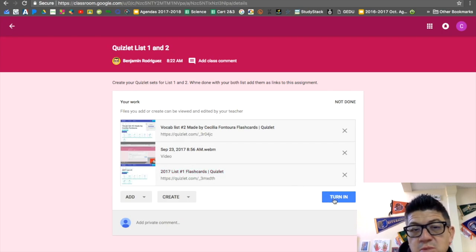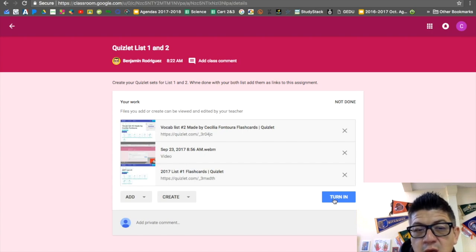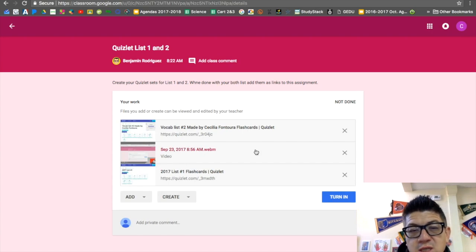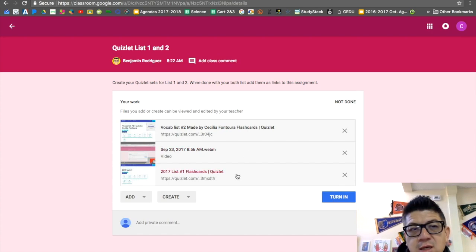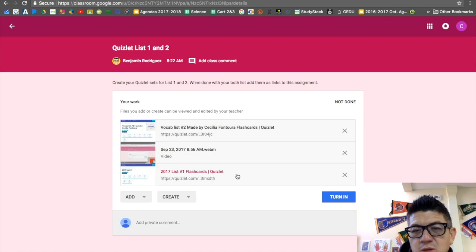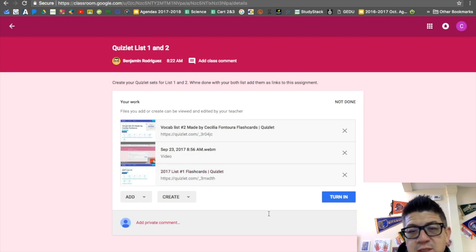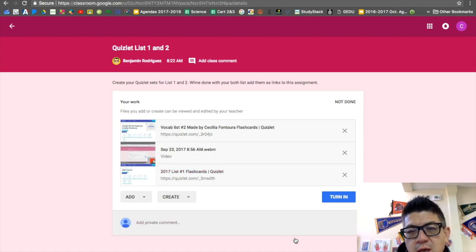Your teachers are going to be able to see those links that you added, and it's a great way to communicate with each other really seamlessly. Hope this helps, and see you guys next time.